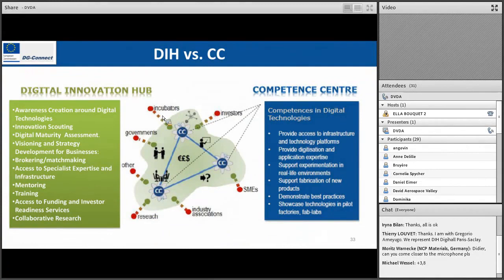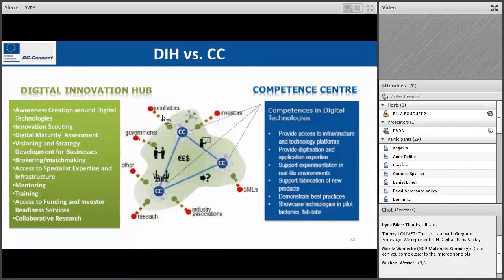You can see here the difference between a digital innovation hub and a competence center. A competence center is only a platform infrastructure where you can develop research, make a first proof of concept, develop best practices, and demonstrate something. But for an innovation hub, the services — like mentoring, brokerage, and so on — are really the differentiation. This is an official slide from the Commission.